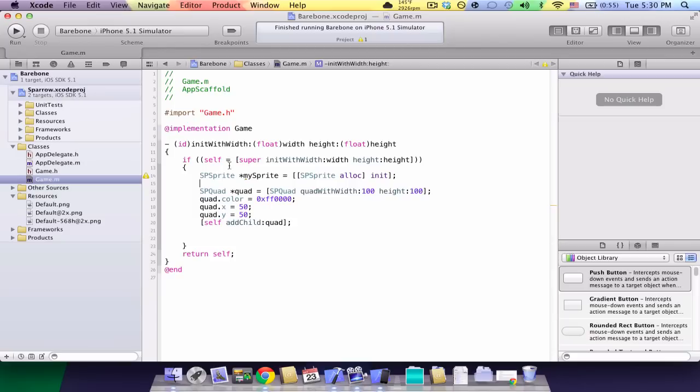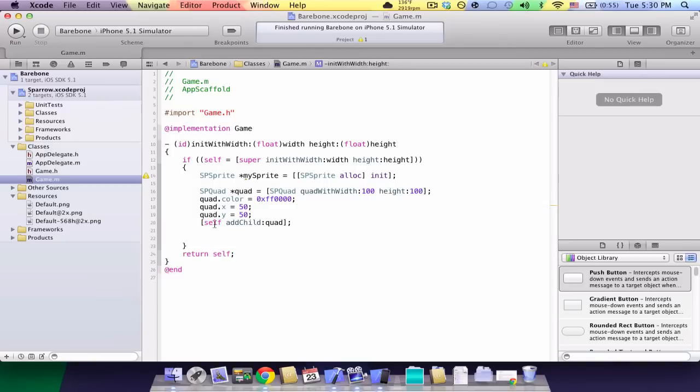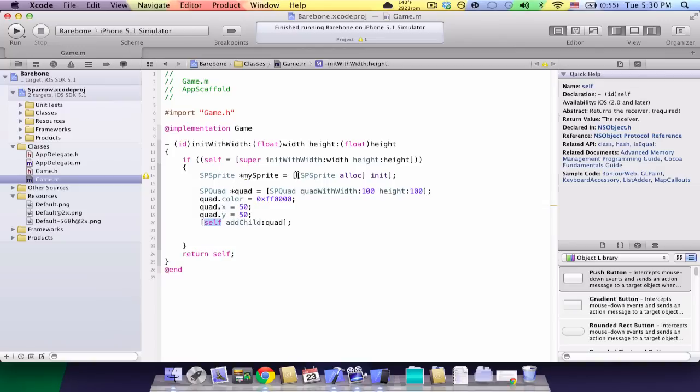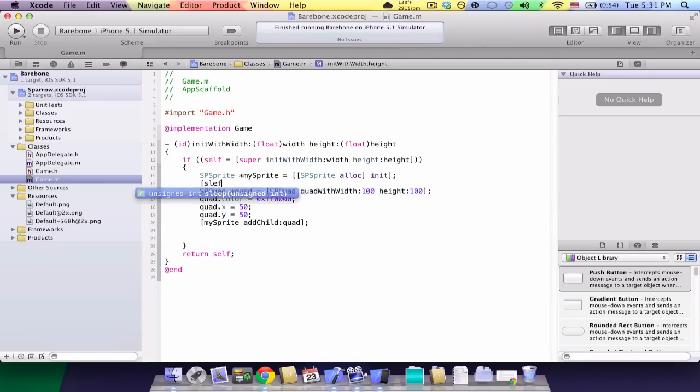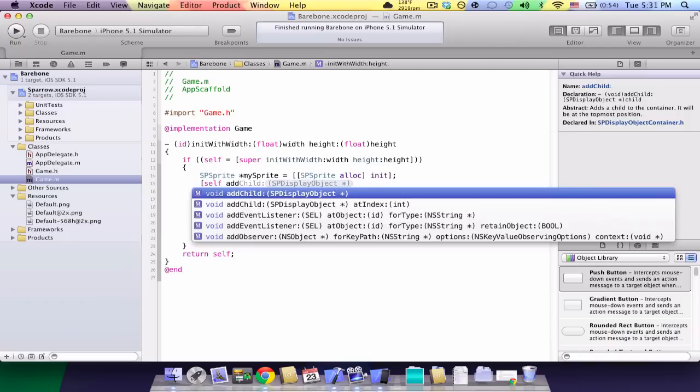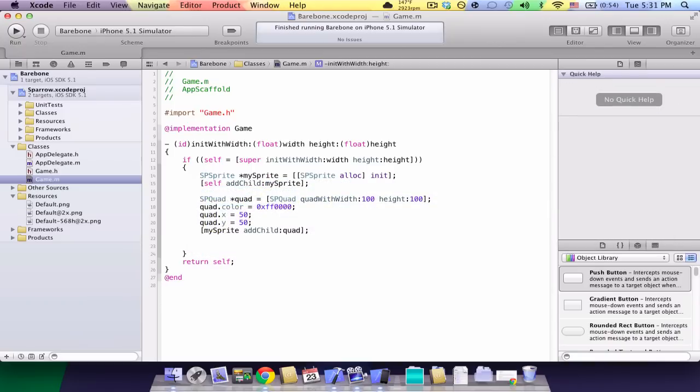Now, you don't have to do anything to that sprite. But instead of doing self add child, since we're not adding it to the base stage, we're adding it to my sprite. And one last thing I forgot to do is self add child my sprite. We have to add our sprite to the main stage.